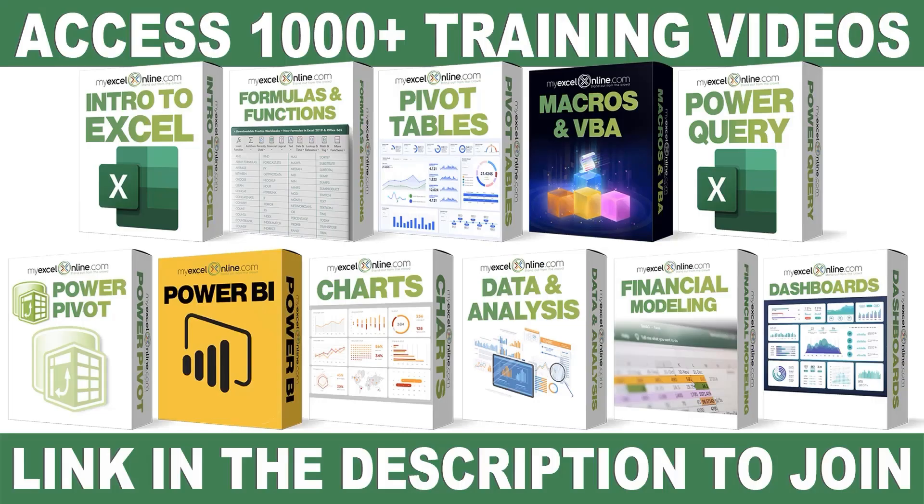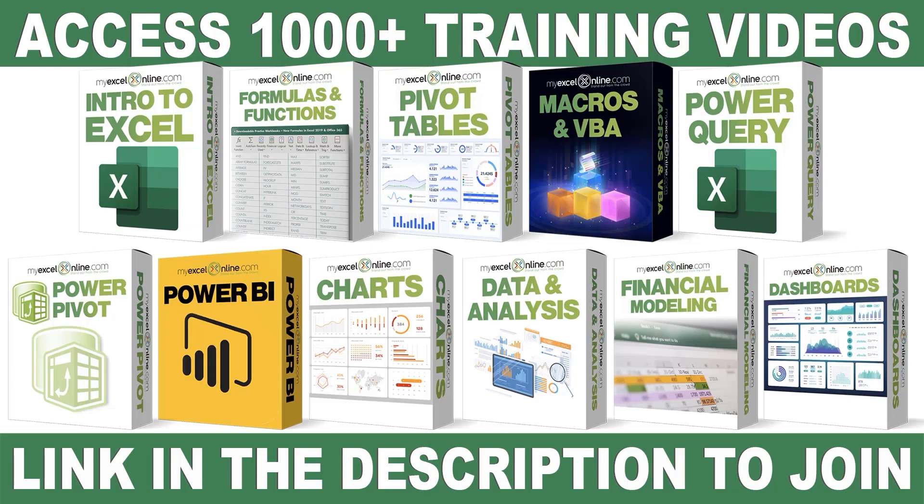If you want to learn more about Microsoft Excel and Office, join our Academy online course and access more than a thousand video training tutorials so that you can advance your level and get the promotions, pay raises, or new jobs. The link to join our Academy online course is in the description.